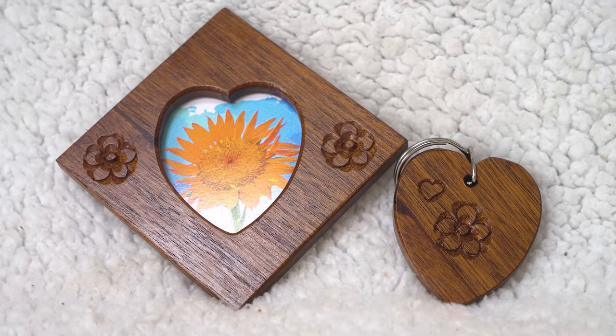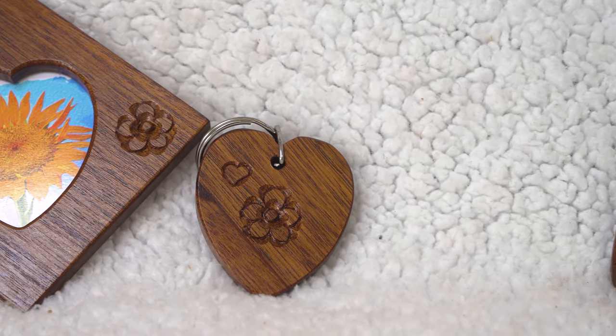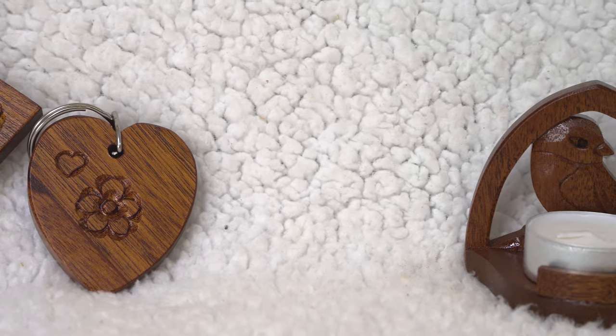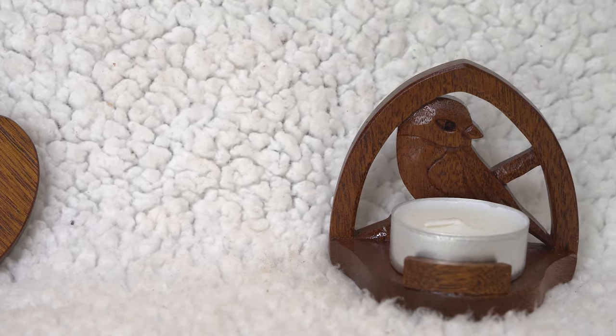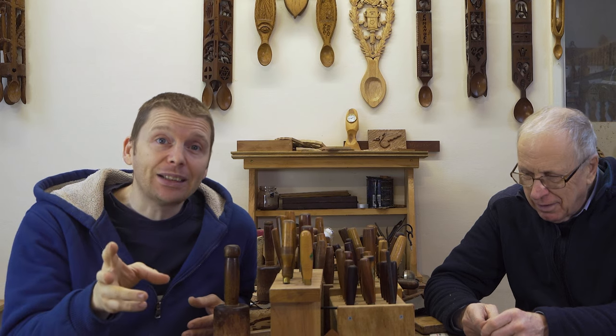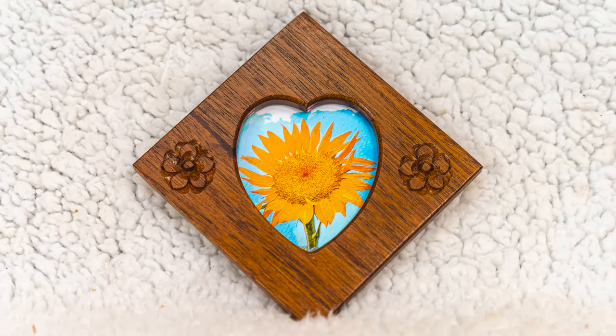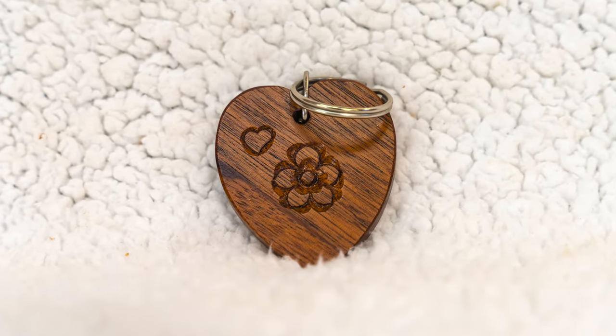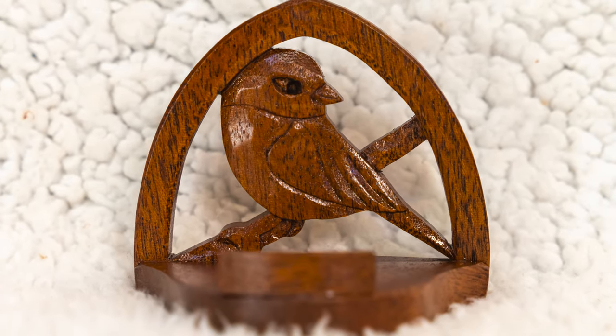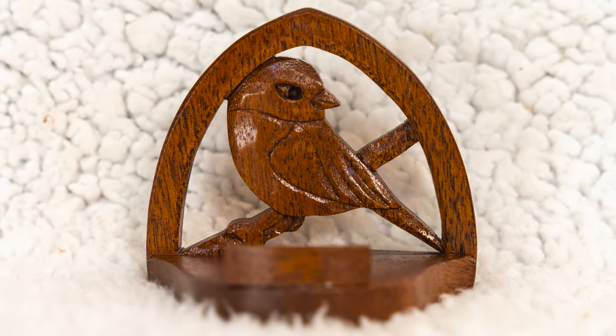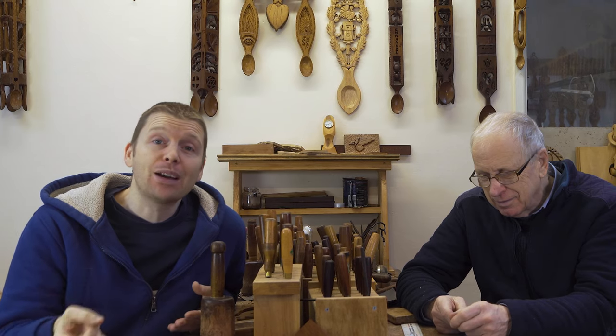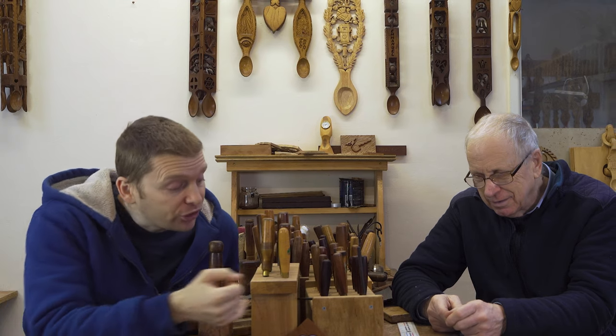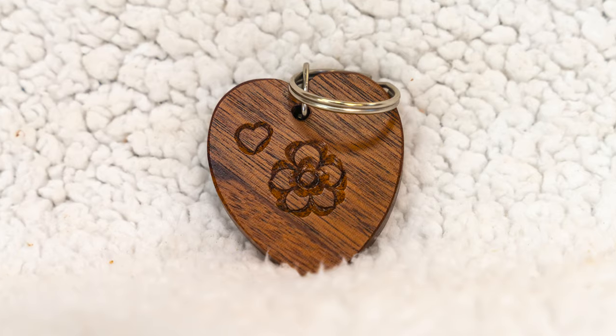So there you have it. Those are our scrap wood challenge finished items. Now if you want to vote on your favorite, get it in the comments section. Vote photo for the photo frame and key ring. Or vote candle for the candle holder. As a little bonus as well, what we're going to do, we're going to randomly pick out one winner. And we will send our little key ring as a prize.